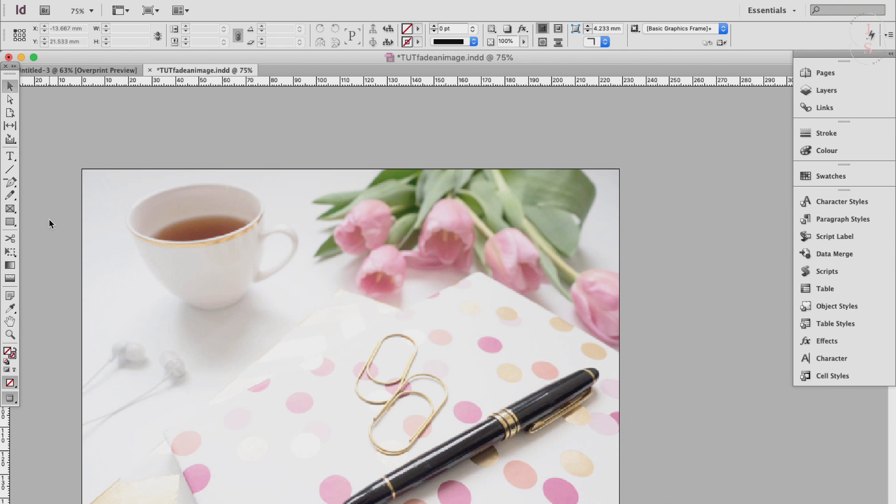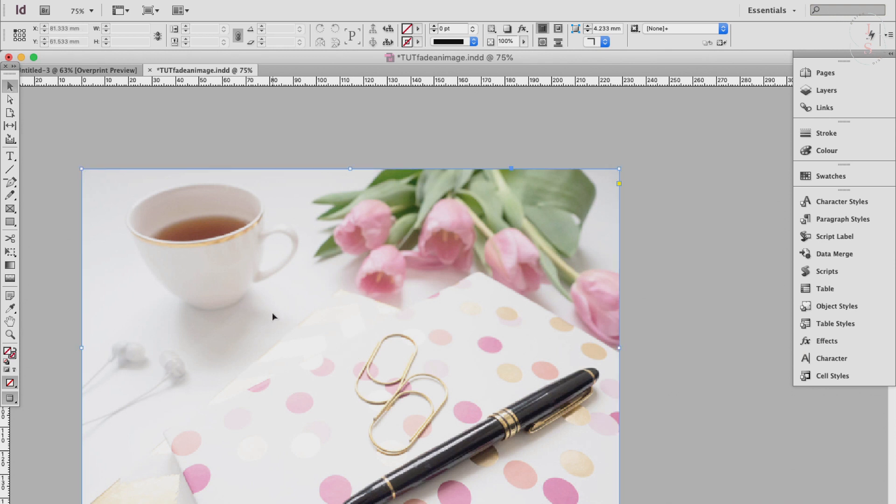First, get the selection tool, then click on the image, then click on the gradient feather tool. Now what we're going to do is just click and drag it on your image and it's going to create an effect like this.